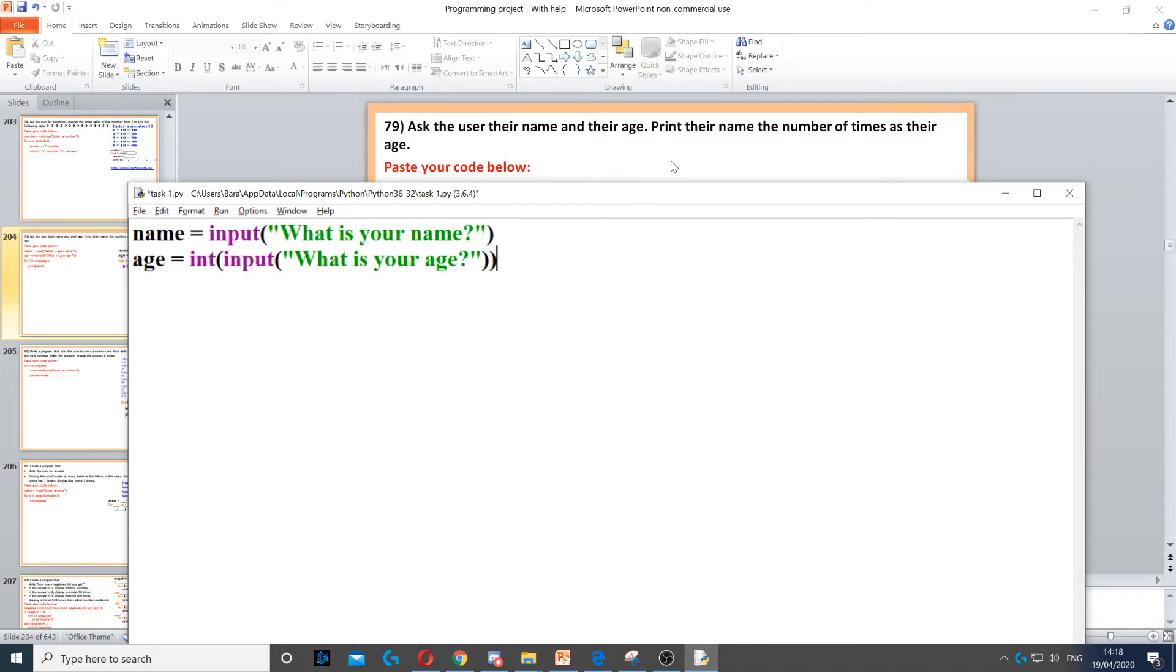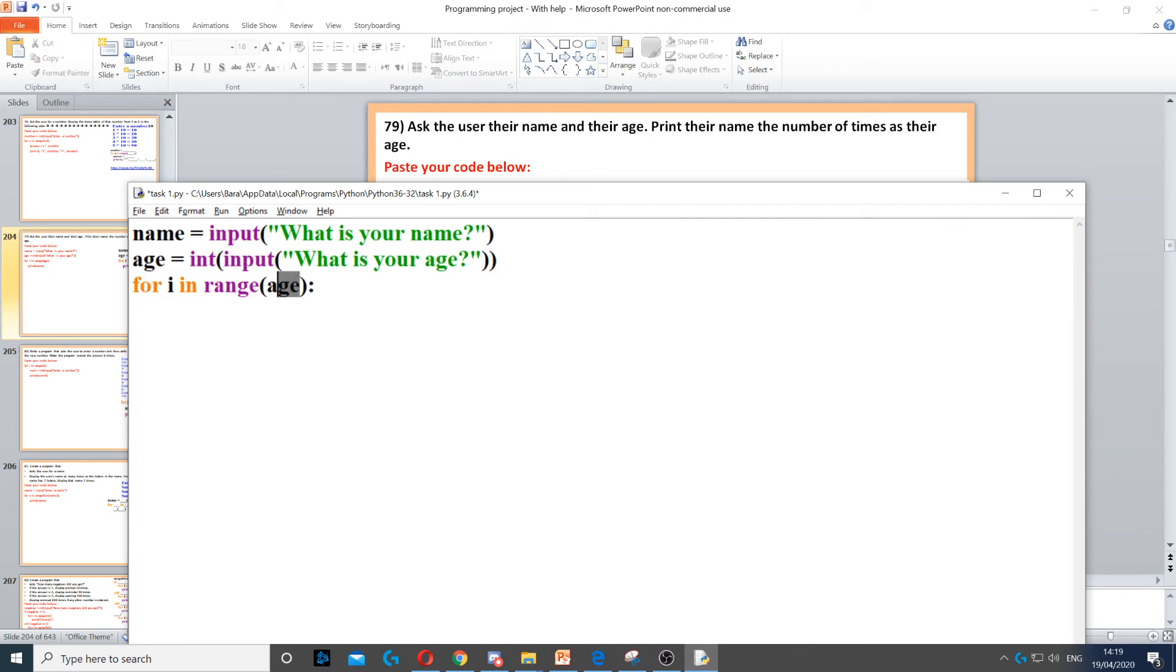Next it says print their name the number of times as their age. So for that, we need to create a for loop. So for i in range, and then the range is going to be age, because we need to display their name depending on their age.